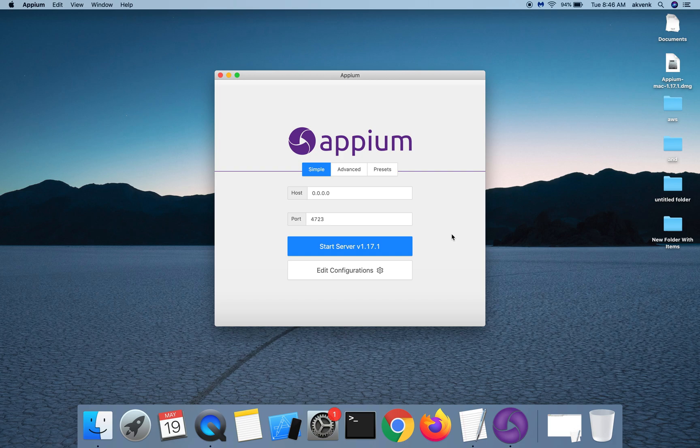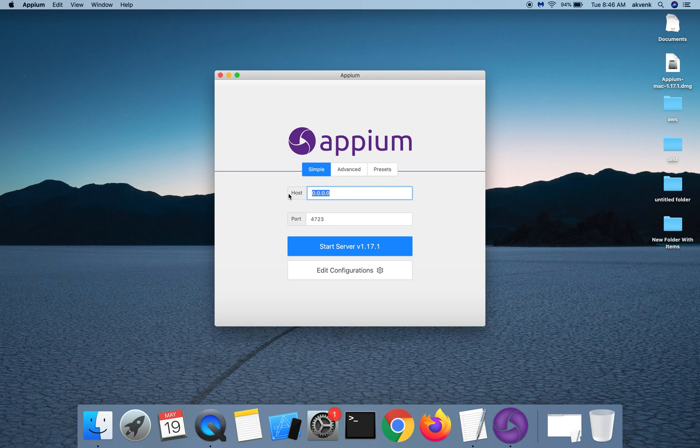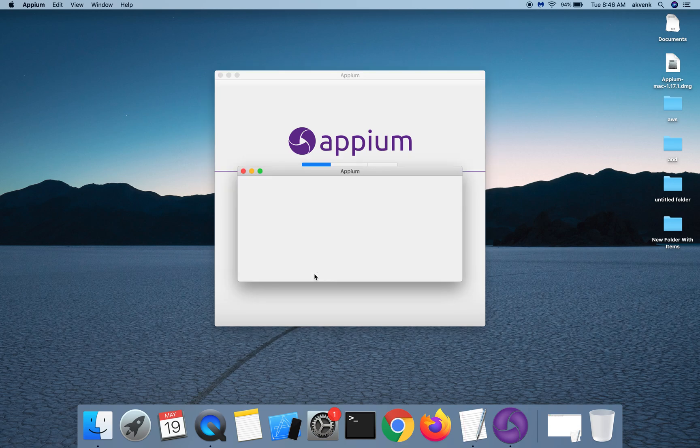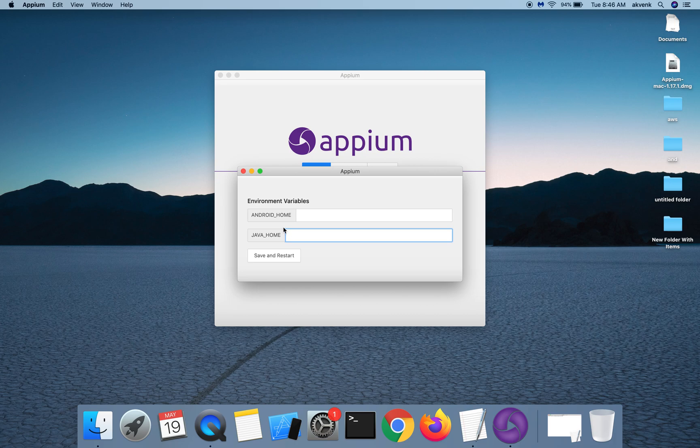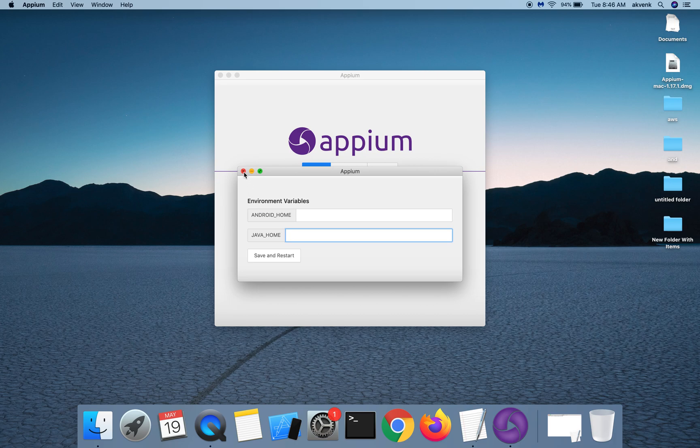This window is the Appium server start window. You can start the Appium server at a different host IP address, change the port number, and also edit the configurations. If you haven't set your Android home or Java home path, you can use this window to set those things just for the Appium GUI to work.